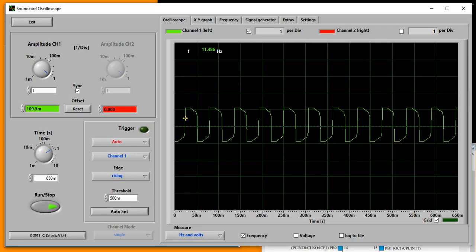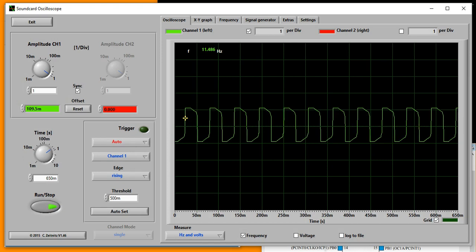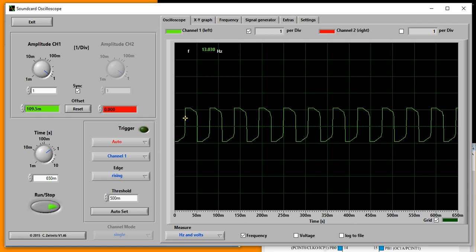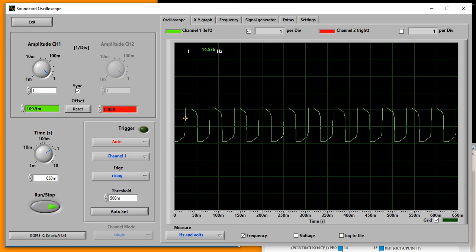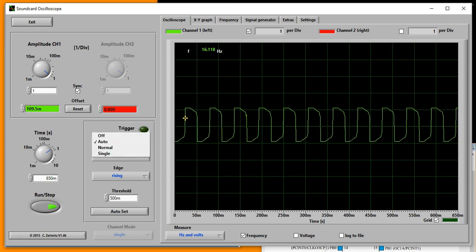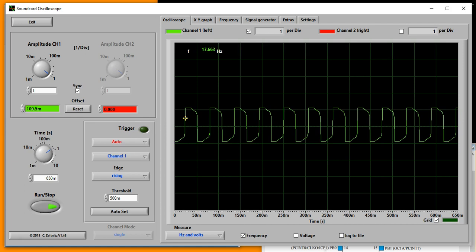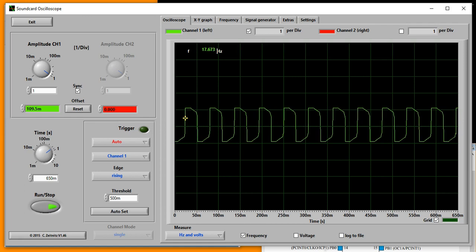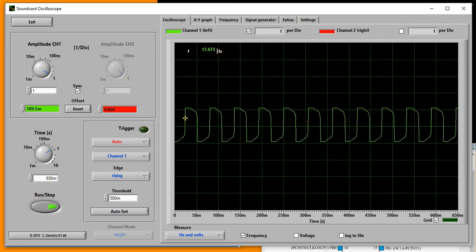Open SoundCard Oscilloscope and wait for the signal stabilization again. Let's see. That's it. 17.67 is what I've got. Not so close to 15 Hertz.